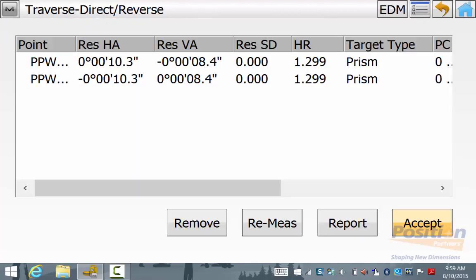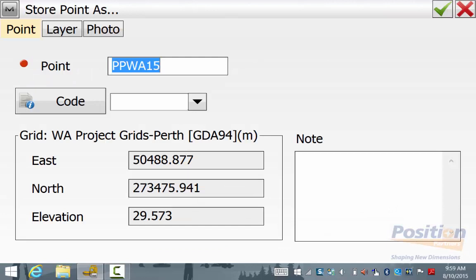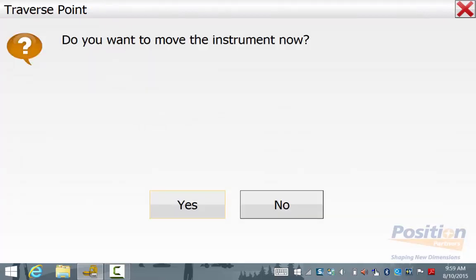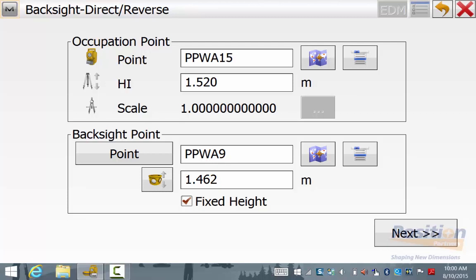Once it has finished its two face readings again you will see the report and when you are happy hit Accept. You will store the point and you can give it a code if you would like, put it on a layer and even take a photo, and once you are happy hit the green tick. You will now notice a traverse point message comes up saying do you want to move the instrument now. This has come up due to the prompt for traverse advance box in your configuration being ticked. If you hit Yes you will go directly back to the backsight page and the software will automatically change your occupation and backsight point to your new forward station as your occupation and your current occupation point as your backsight.